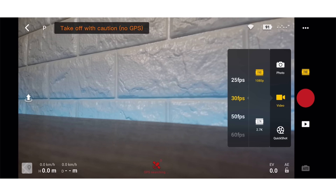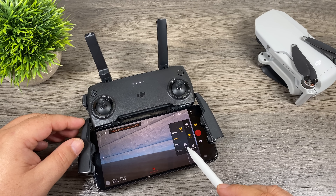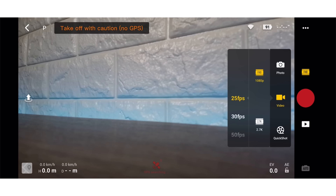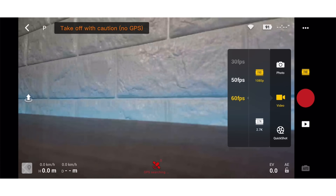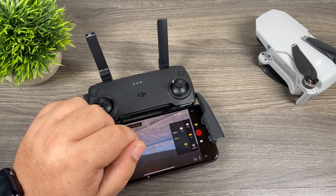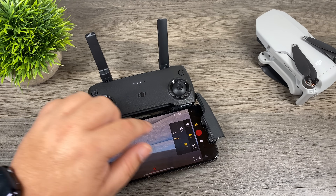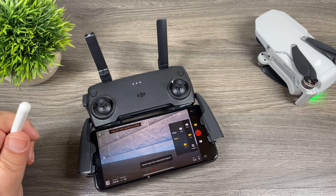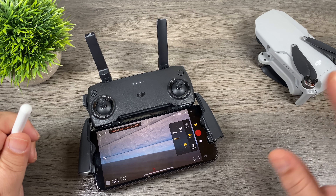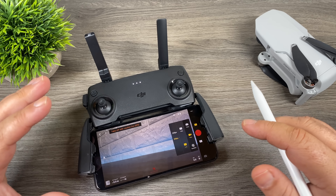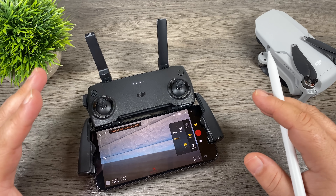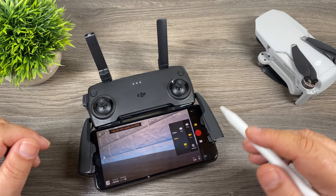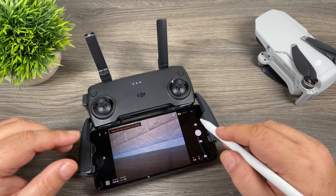The next option is video. We have two resolutions: 1080 and 2.7K. At 1080 you can shoot from 25 up to 60 frames per second. In 2.7K you get 25 or 30 frames per second. Right below video we have quick shots — clicking it won't launch the menu because you need the drone in the air to use them. Quick shots let you capture interesting dynamic video autonomously; you hit a few buttons and the drone does all the work.